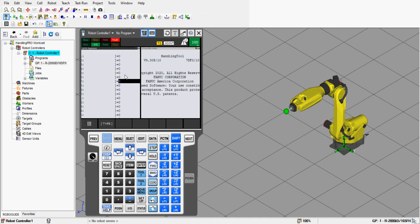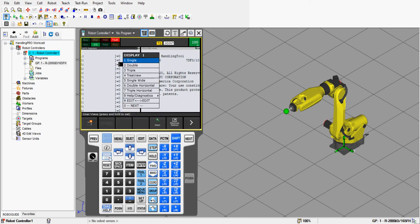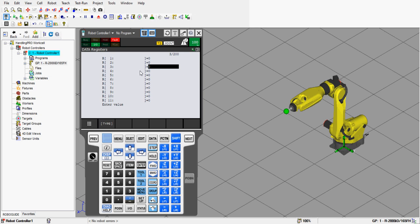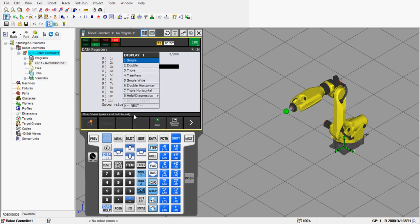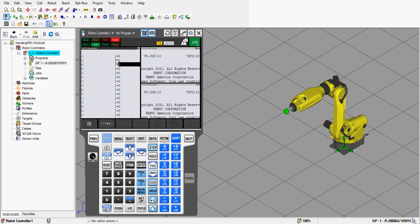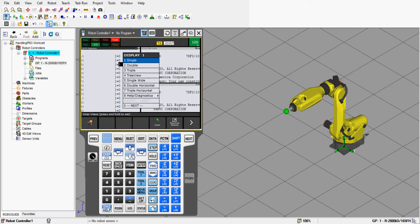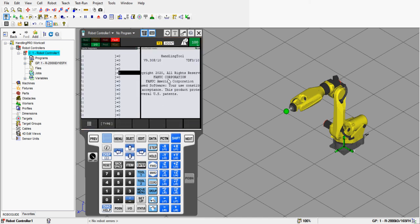Select double view and press Enter — now you can see we have two screens within this window. If we do the same thing and go to single, press Enter, we go back to one screen. If we press triple and Enter, we now have a triple screen. Let's go back to double screen — press double and Enter. That was question number three.